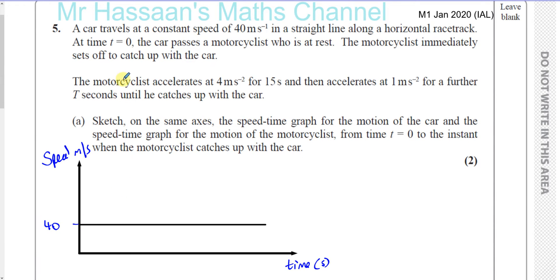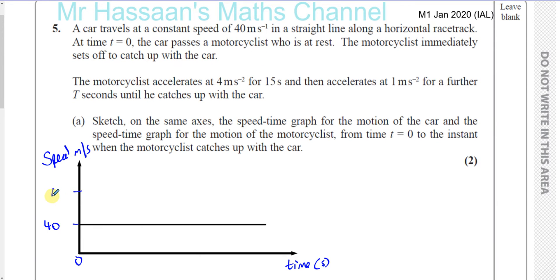The motorcyclist starts from rest at time equals 0 and immediately sets off to catch up with the car. He accelerates at 4 meters per second squared for 15 seconds. So his speed is increasing every second by 4 meters per second, meaning at 15 seconds his speed is 15 times 4, which is 60 meters per second. So by the time he's reached 15 seconds, he would have reached 60 meters per second.